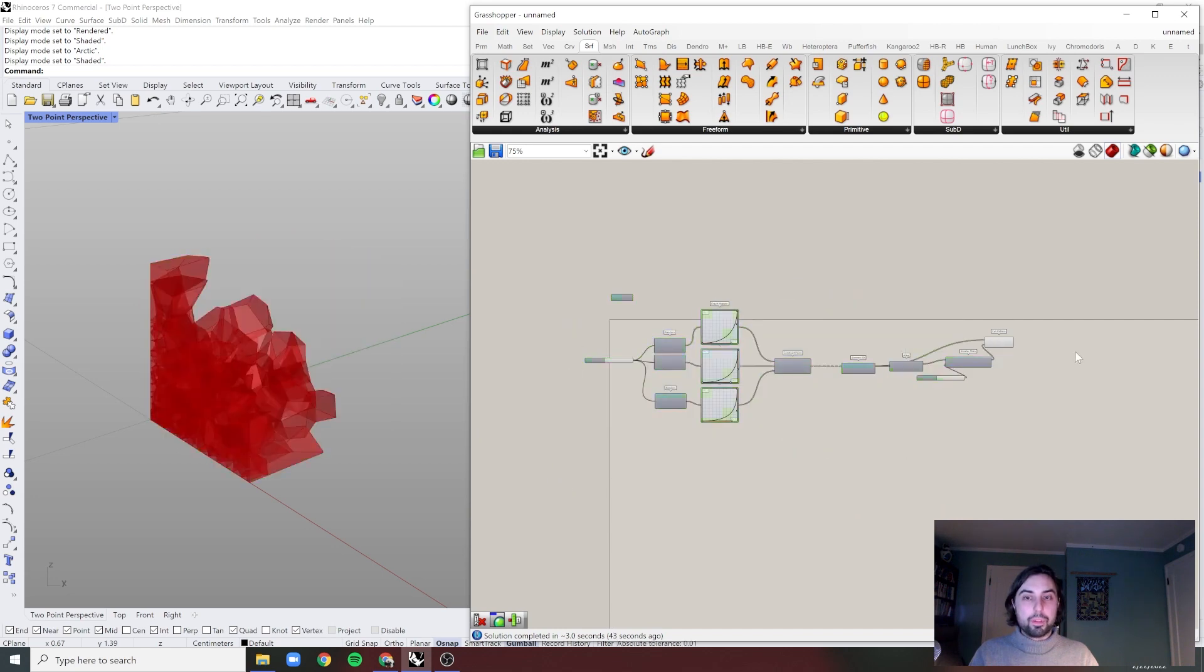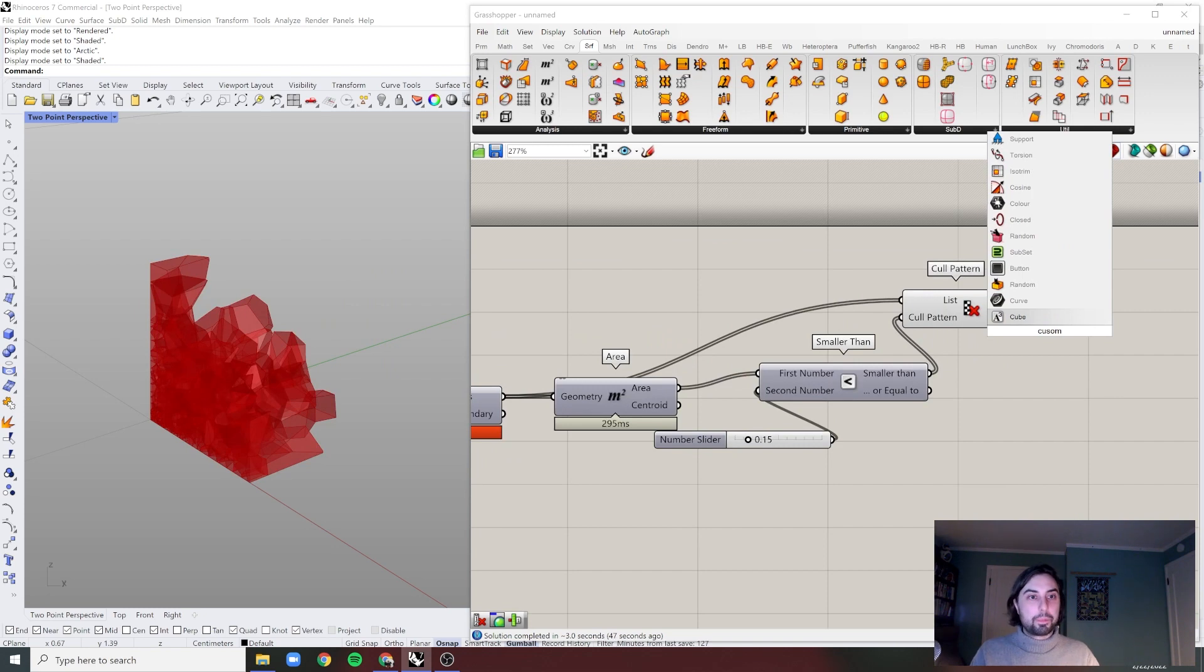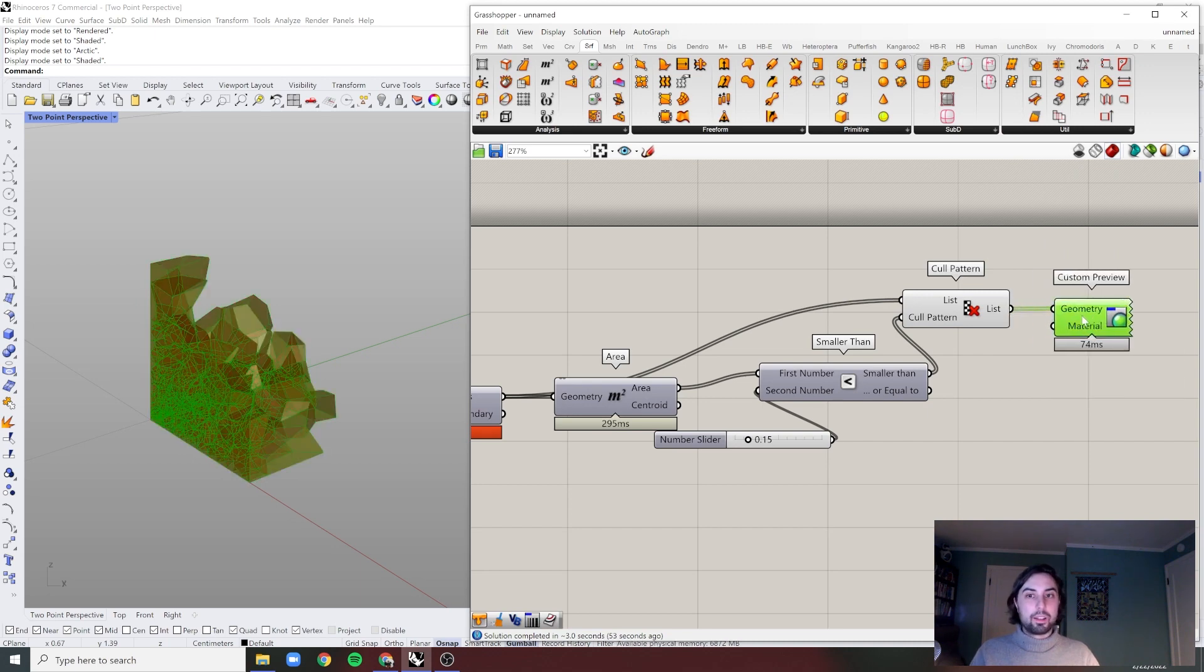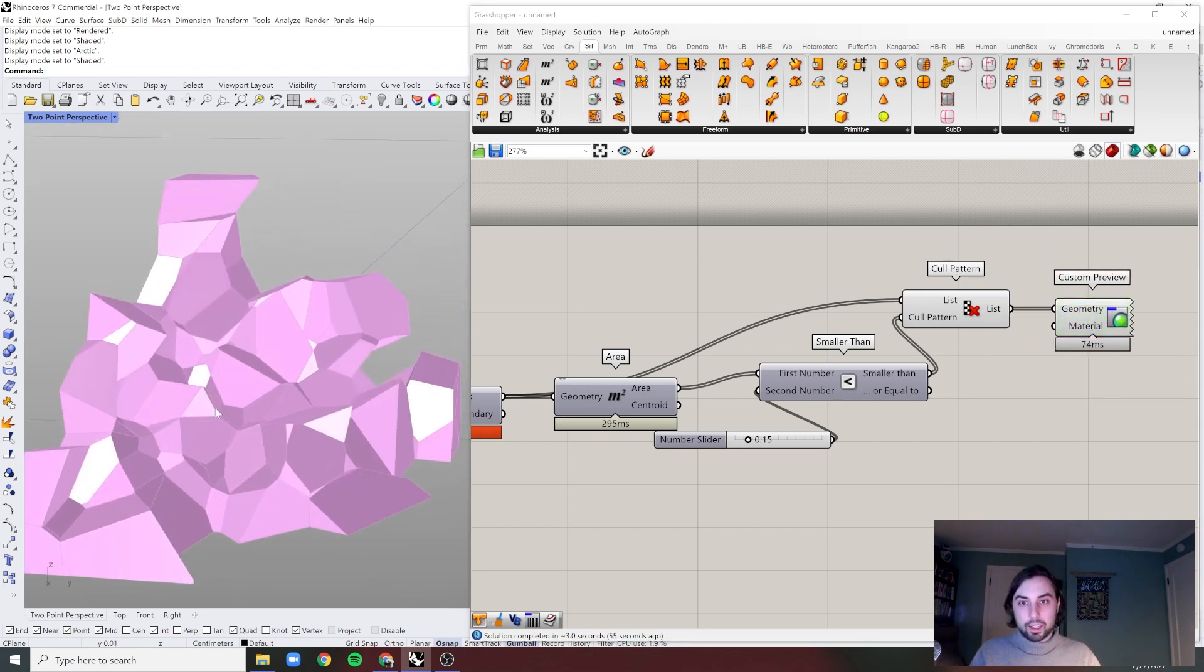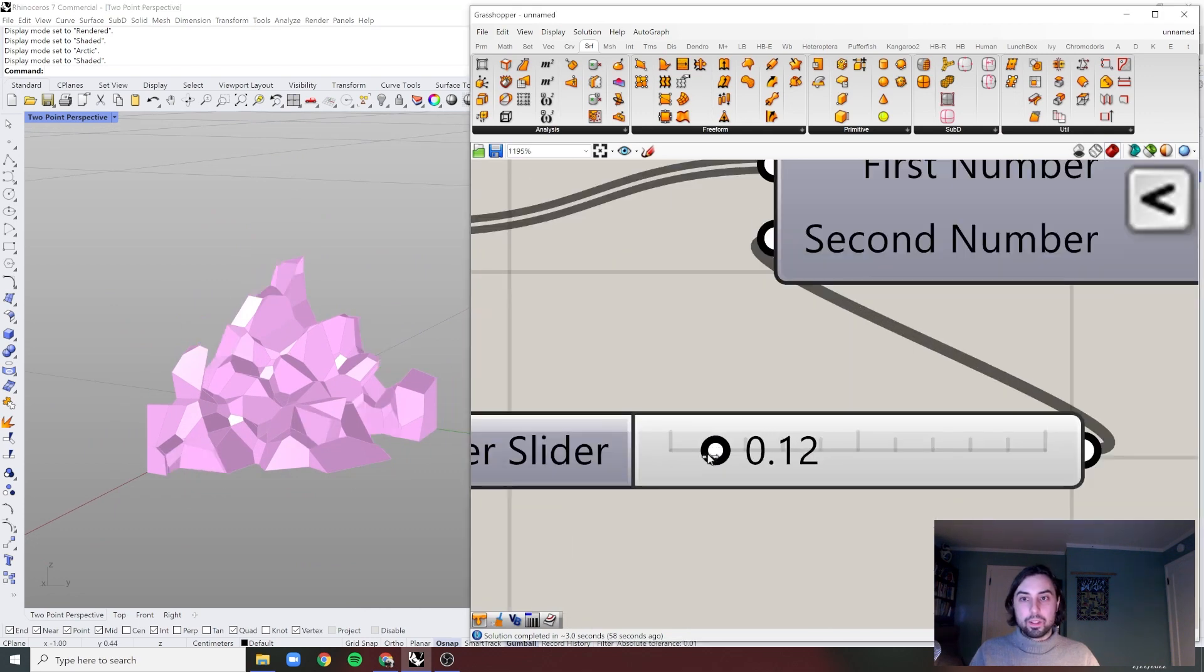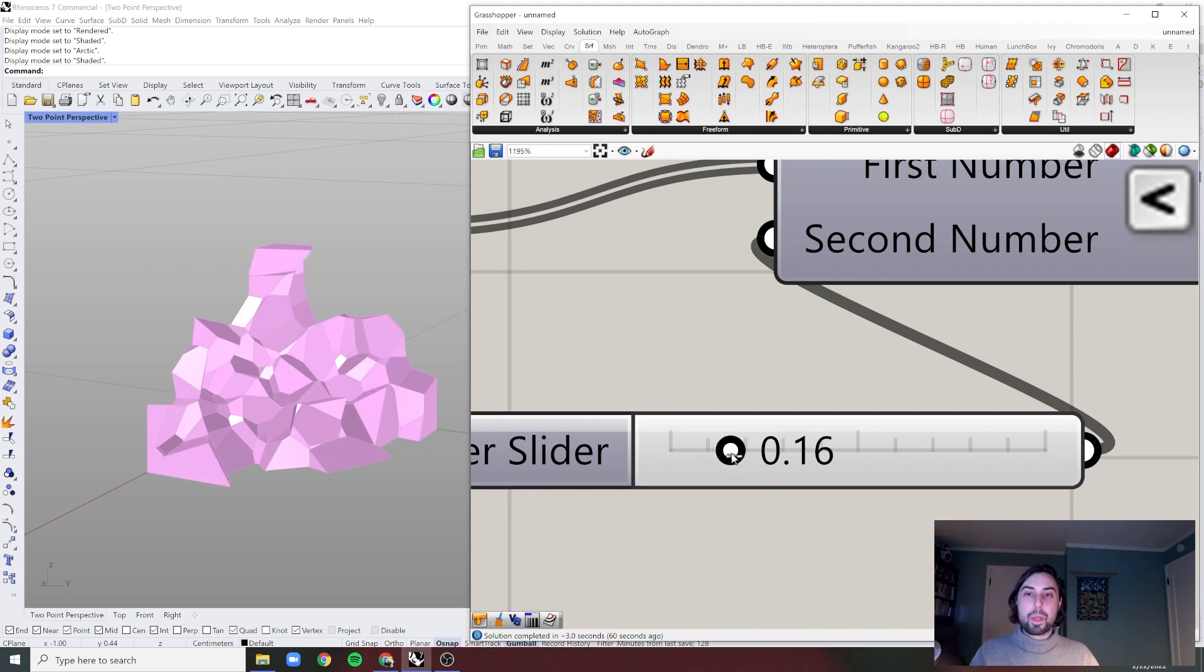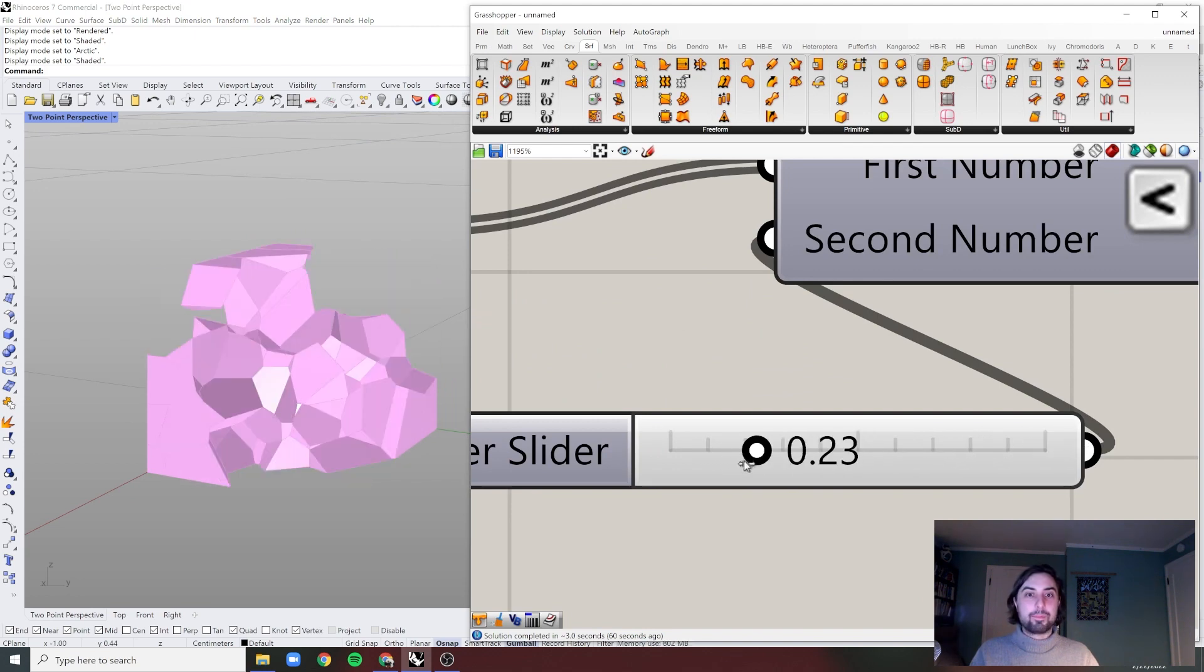And let's just bring in a custom preview from the human. Bring that in. And you can see here is now we have this beautiful concentration of points that expands.